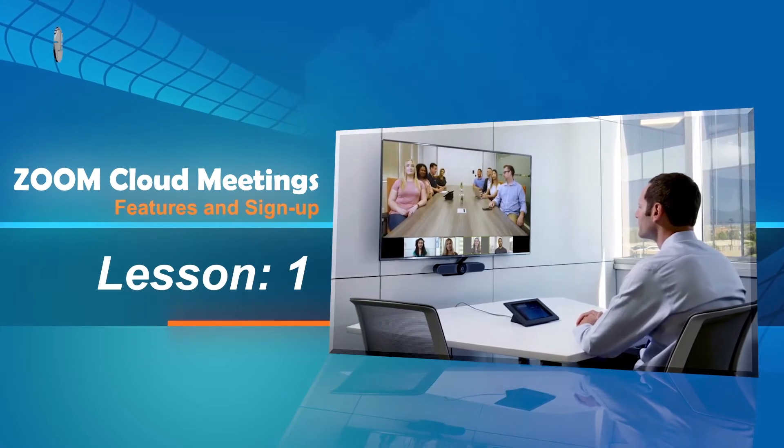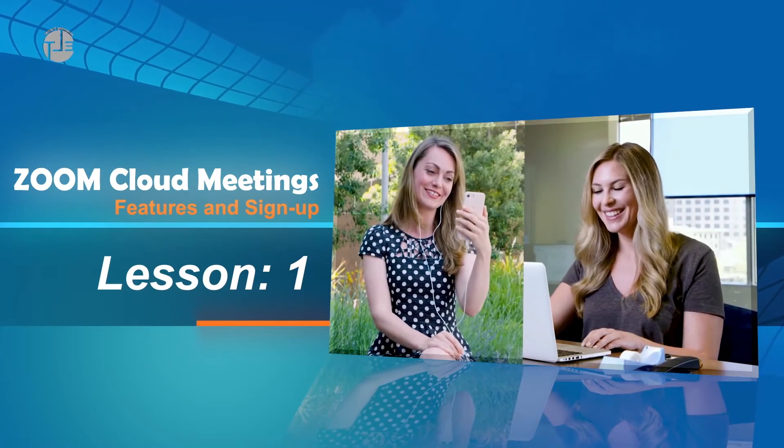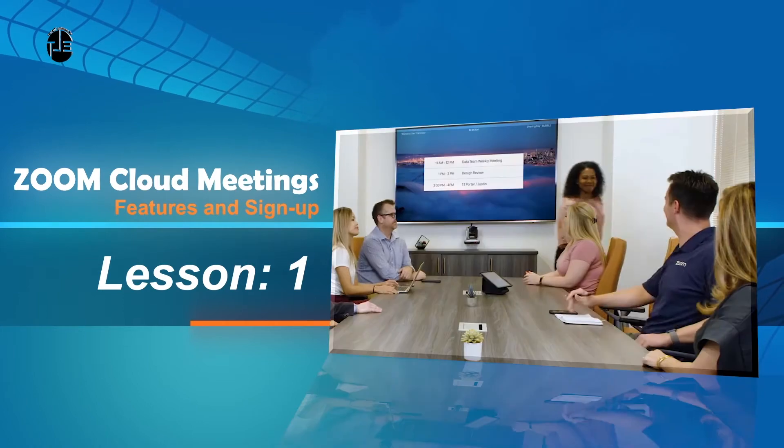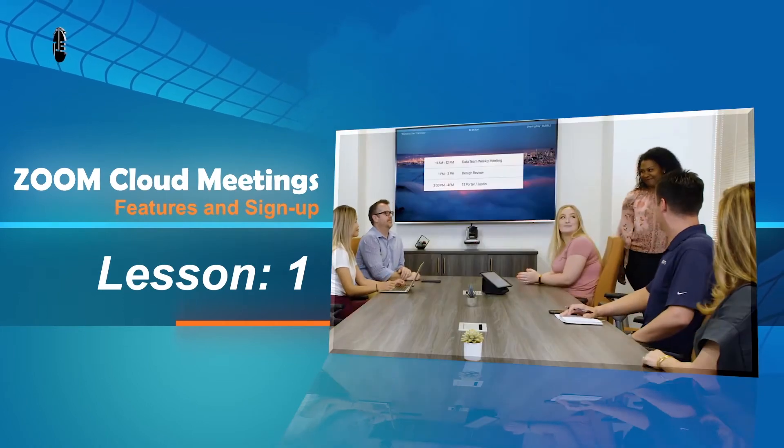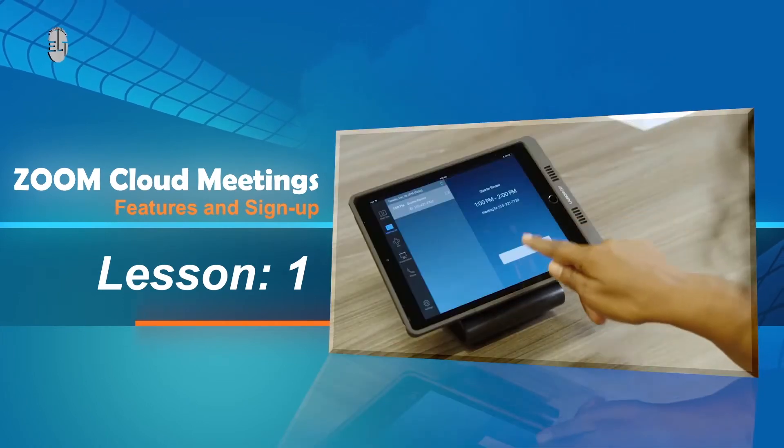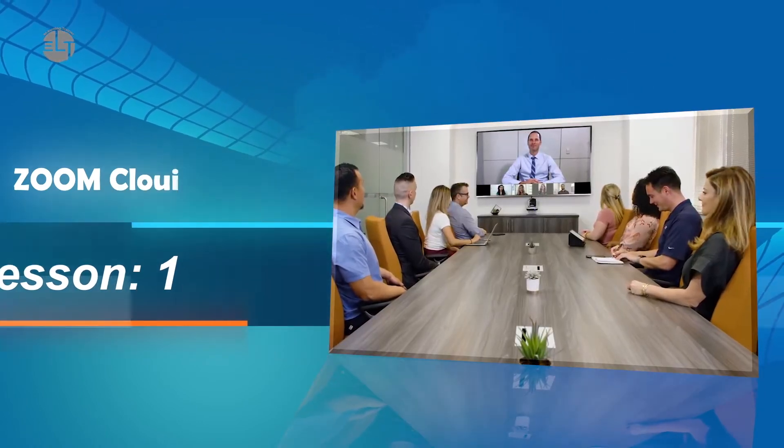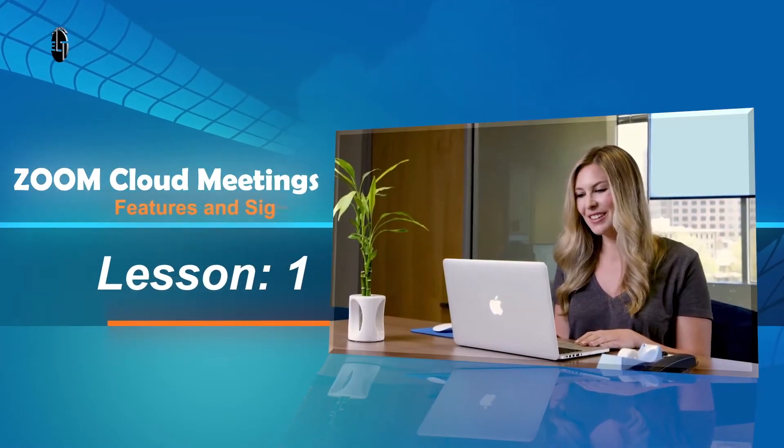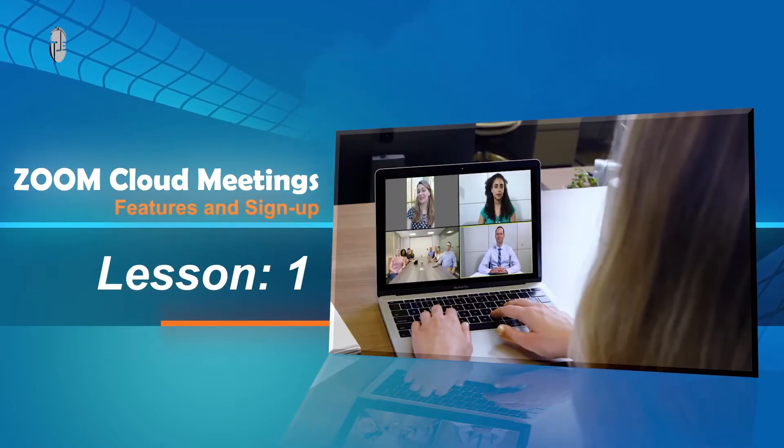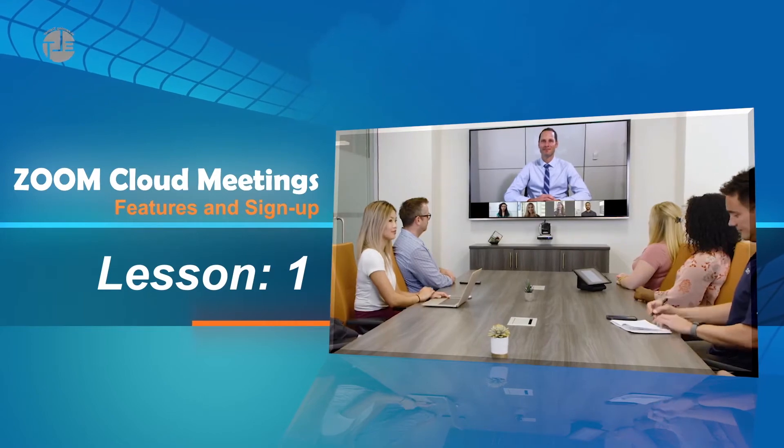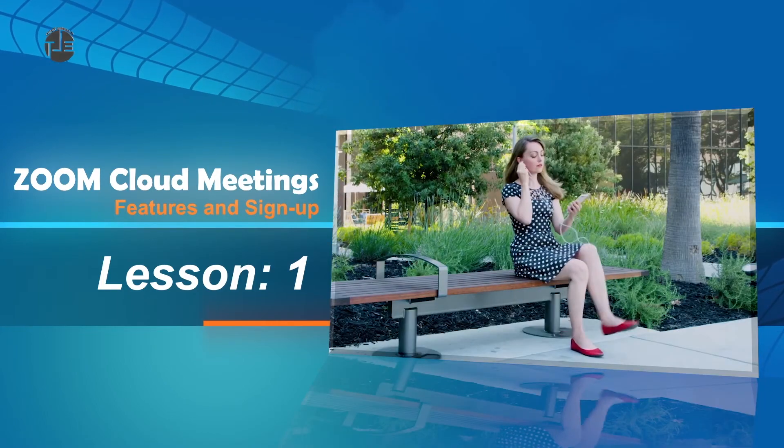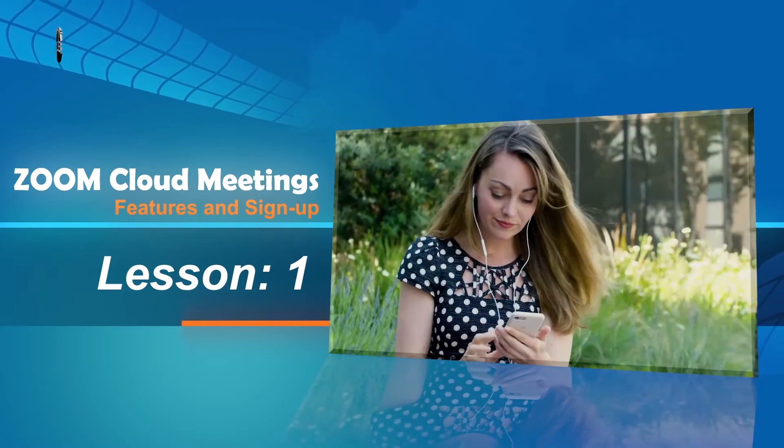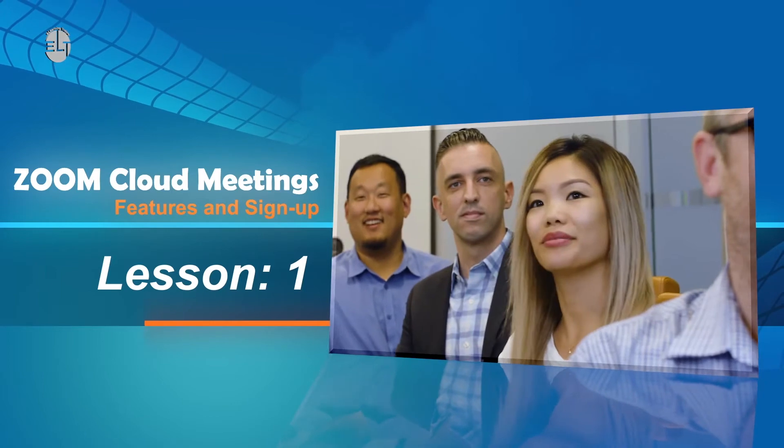Hi everyone, welcome to e-learning trainer channel. Zoom is a platform which enables you to organize online meetings. These meetings can be one-on-one and group meetings too. To organize a meeting you can use different devices including your laptop, desktop, and you can use your mobile as well.